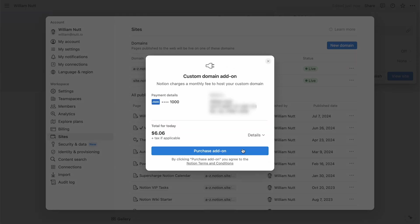And Notion charges $10 per month for each custom domain, so it'll ask you to confirm that purchase. And then you'll enter your domain.